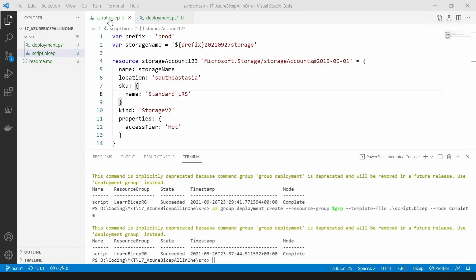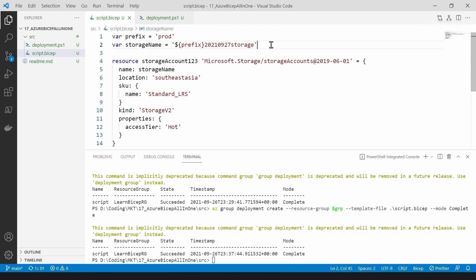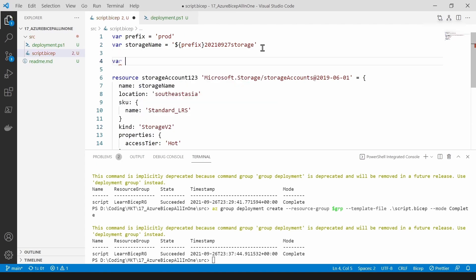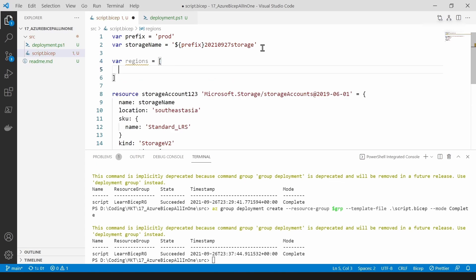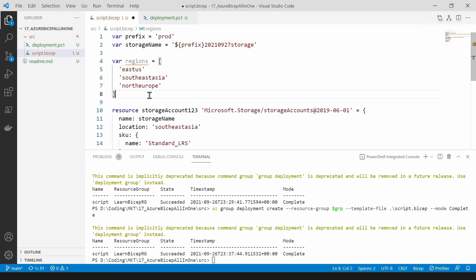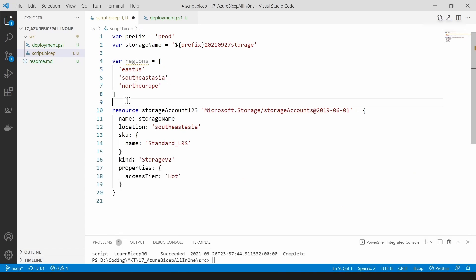Now let me go back to VS Code. These variables don't have to be just simple values — they can be arrays as well. I'm going to define an array and call it 'regions', and put a few regions in there. As you can see it looks like JavaScript arrays but without commas. I'm going to loop through these items in the array and create multiple storage accounts in these regions.